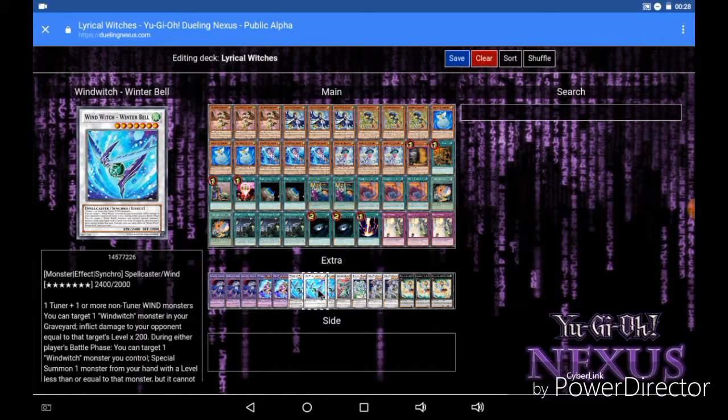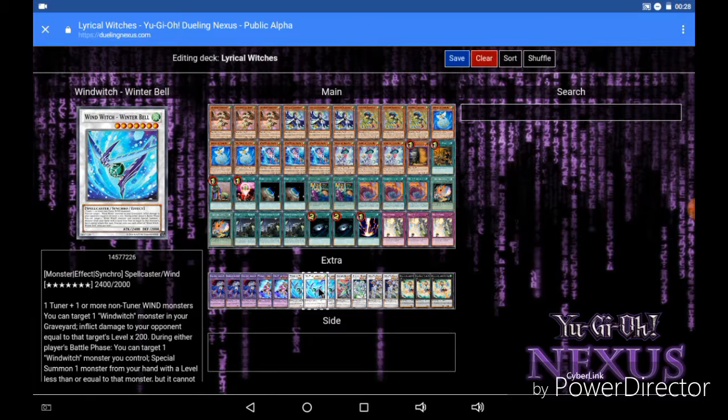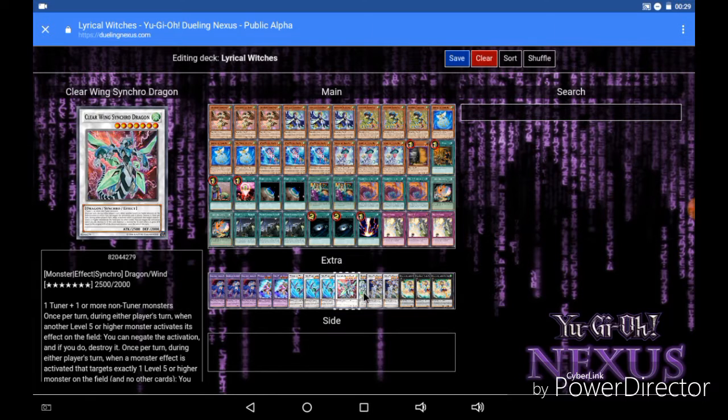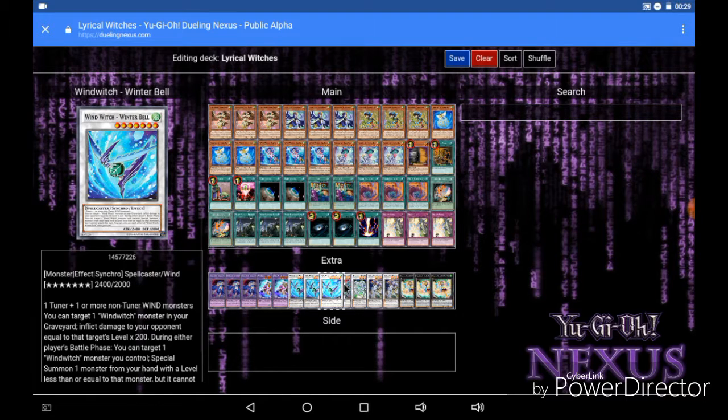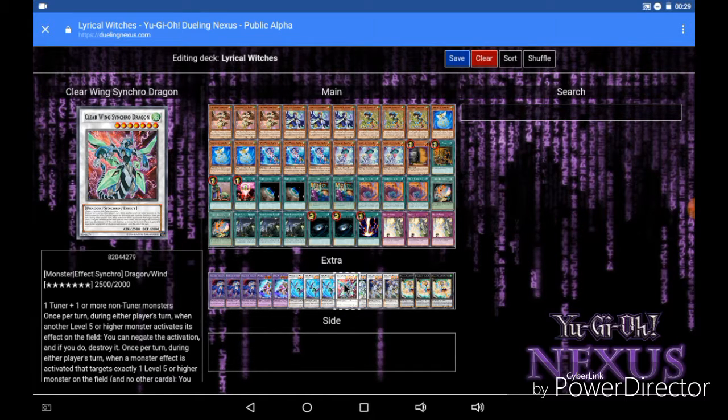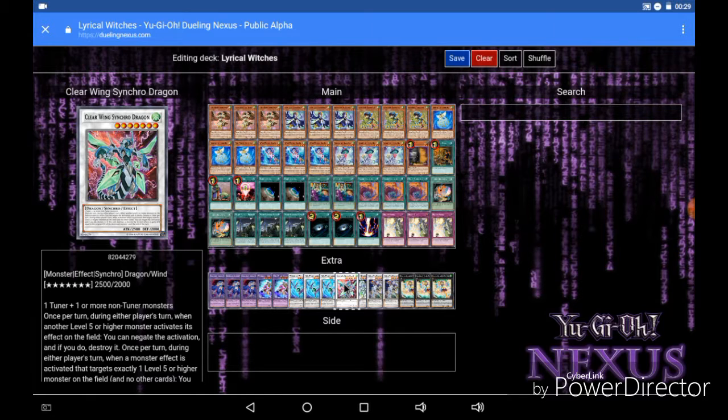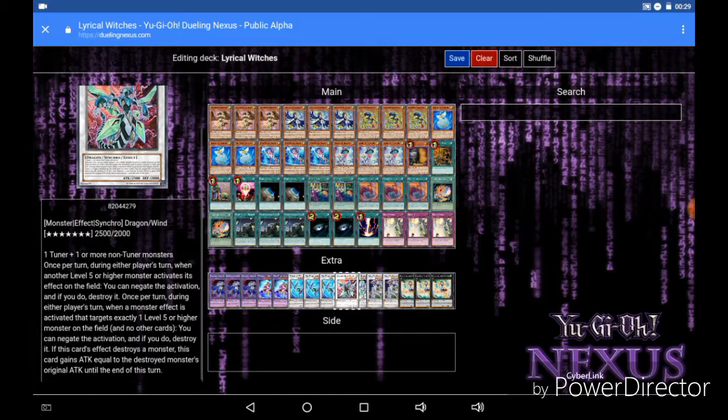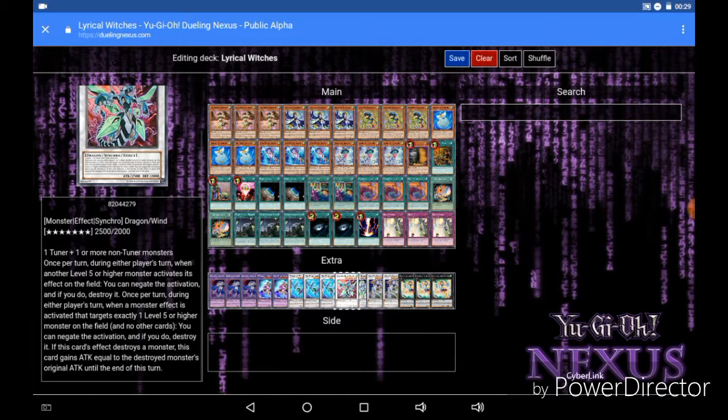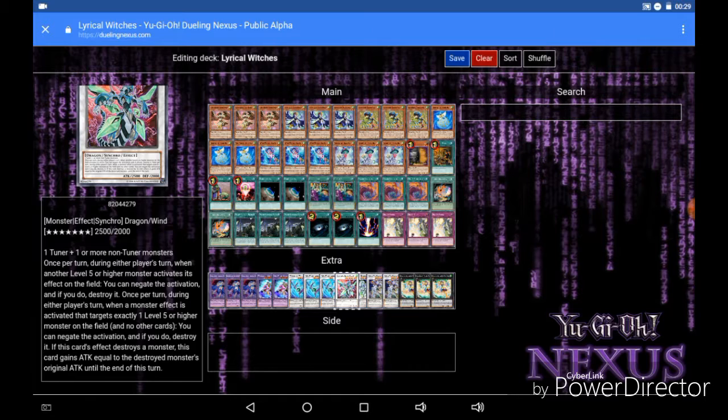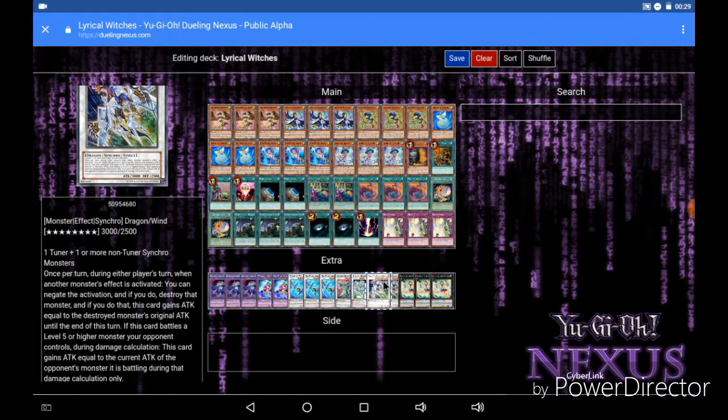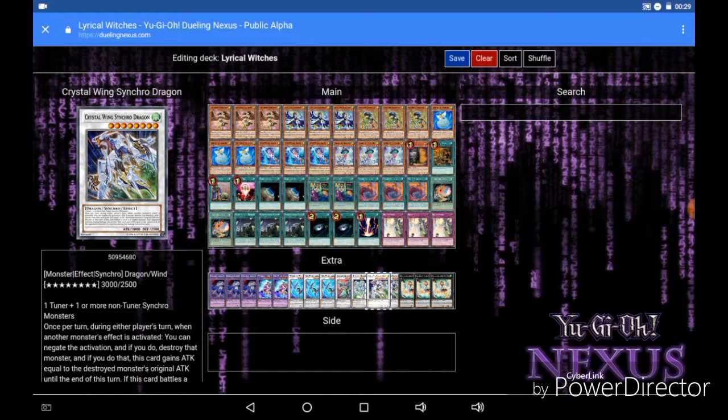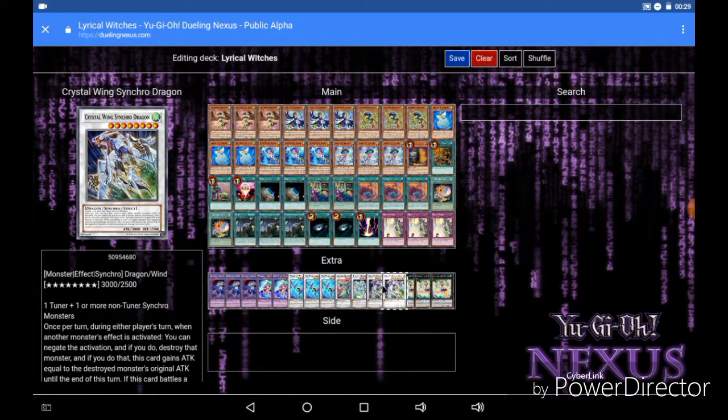For the synchros we of course run Winter Bell. Now Winter Bell essentially allows you to deal burn damage, and it's fodder for your level 8 synchro plays and your Crystal Bell plays. For the other level 7 we have Clear Wing Synchro Dragon. It's really great to stop level 5 or higher monster effects. It's pretty much its primary purpose, stopping level 5 or higher monster effects and destroying them. And then it gains attack equal to the destroyed monster's attack until the end of this turn if it can gain that monster's effect. Next up we also run Stardust Dragon, kind of a necessity because we don't like our cards being destroyed by card effects. Then we run 2 Crystal Wing Synchro Dragons. I'm not going to go into this because everybody should know what this does by now.